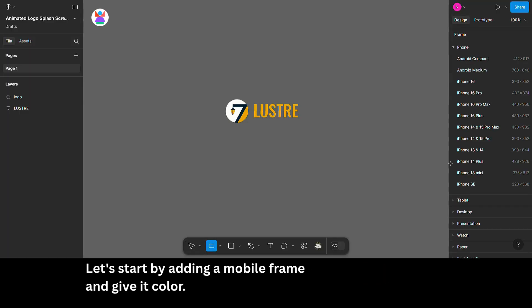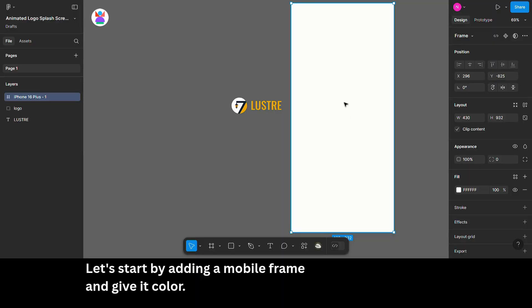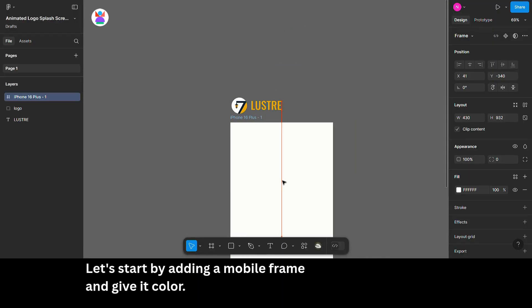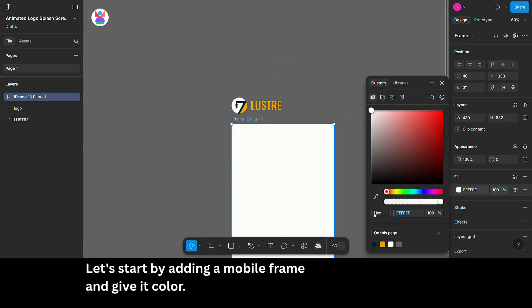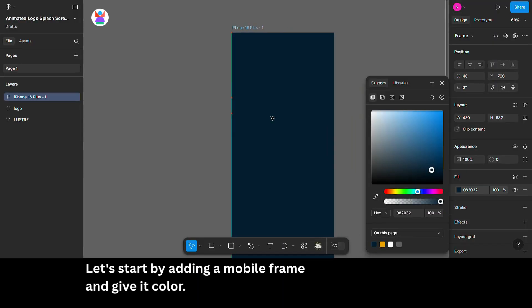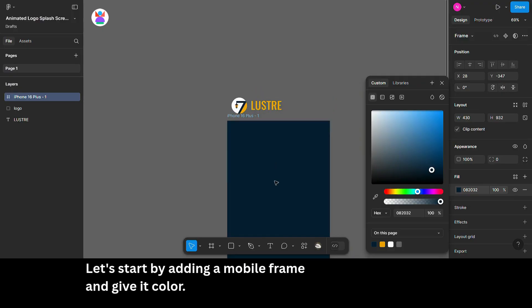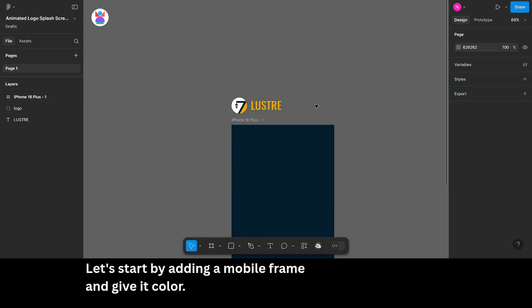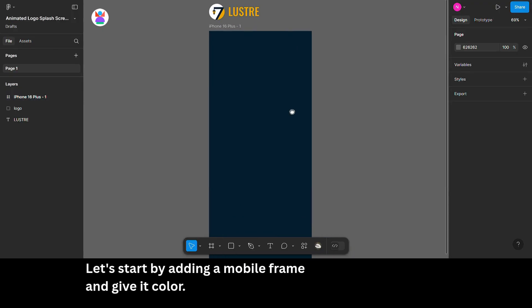This is my logo. We'll add animation to it and create an animated splash screen. Let's start by adding a mobile frame and give it some color.